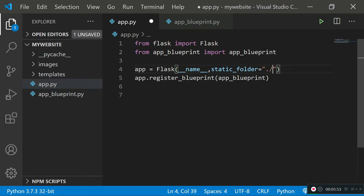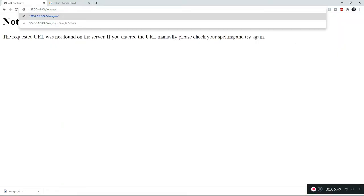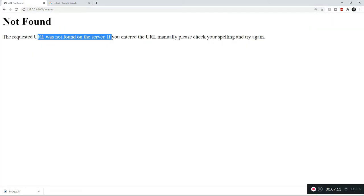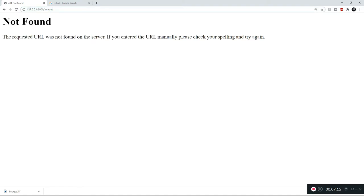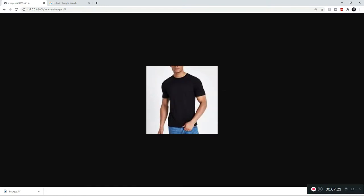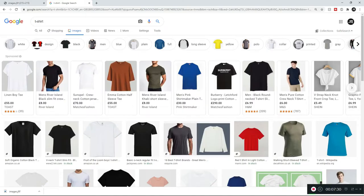Once the Flask server restarts, we can access the images folder. The image is called images.jfif, so if you type that path in the browser you can see it. Note that typing just the directory name won't show anything — it's only accessible when you provide the direct file name. Now that we know how to make a static folder available to clients, let's move on to rendering dynamic pages.